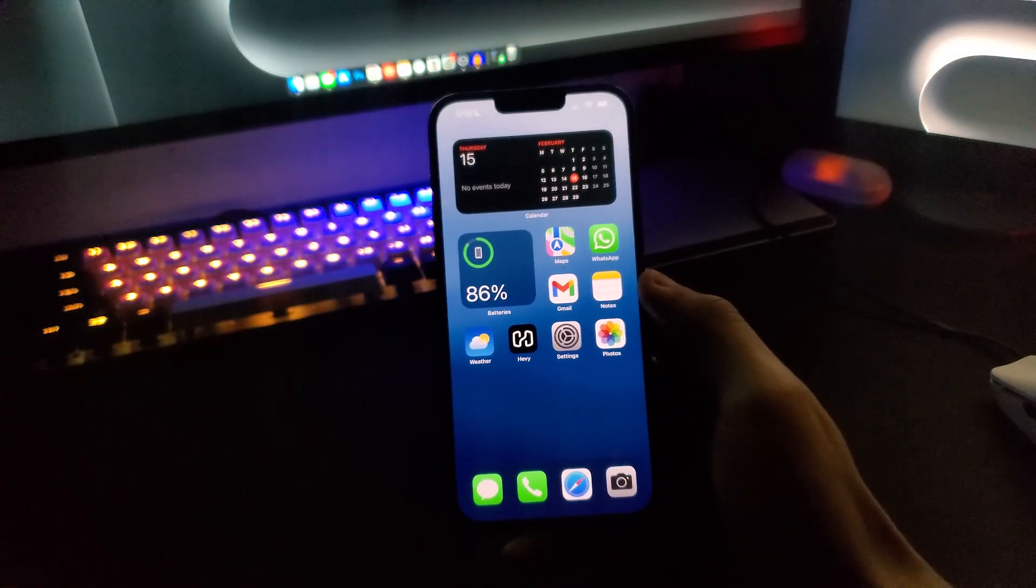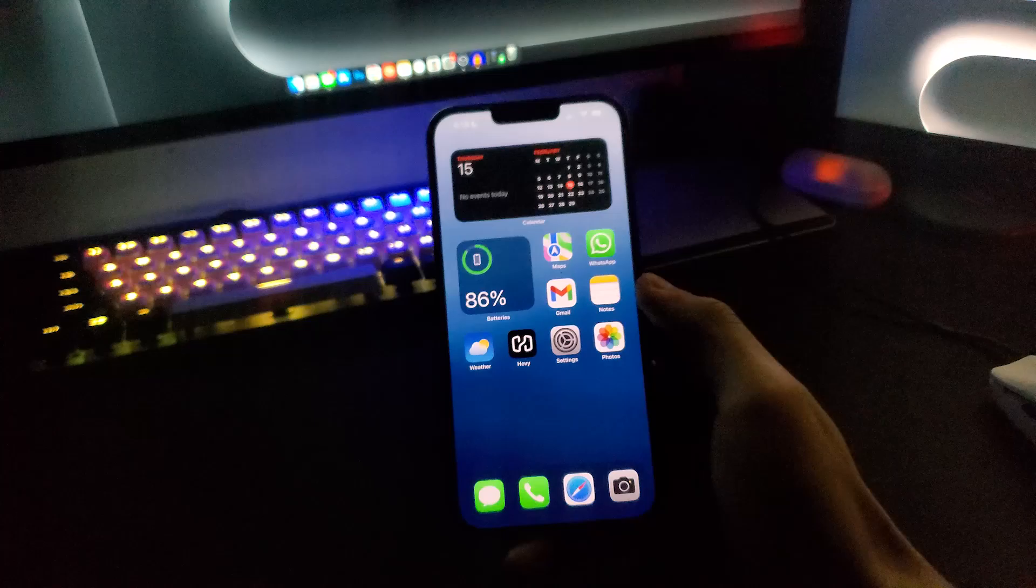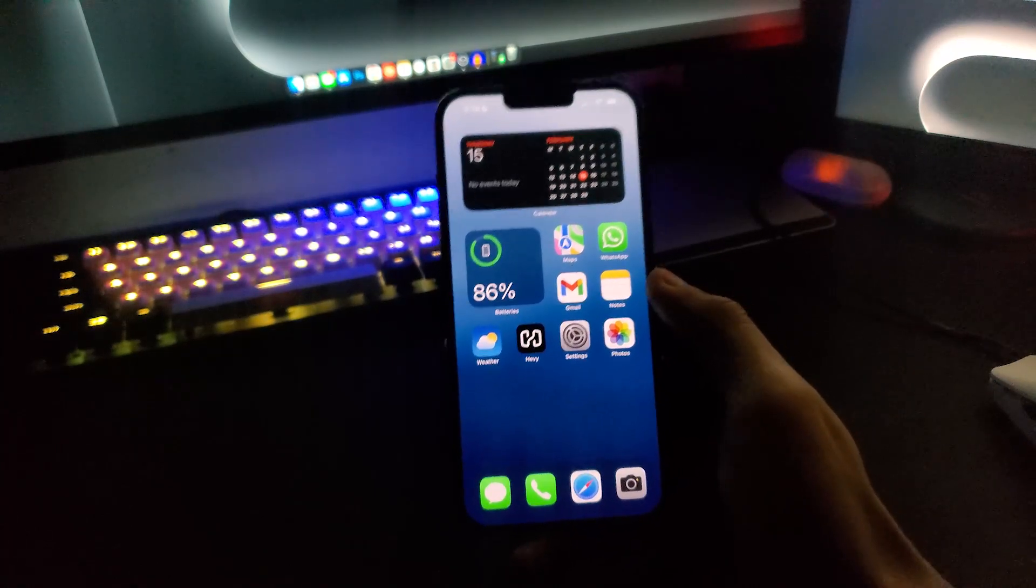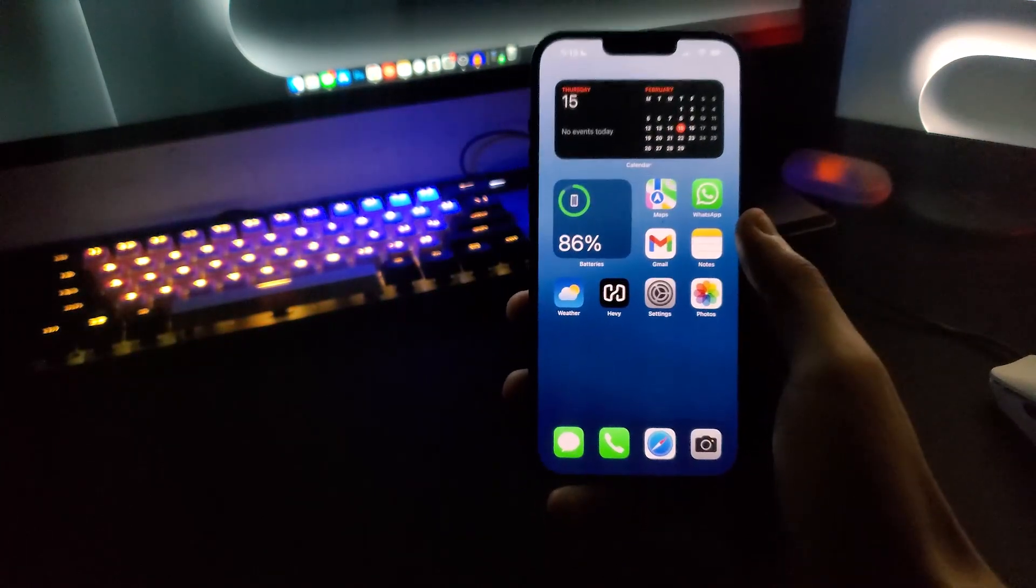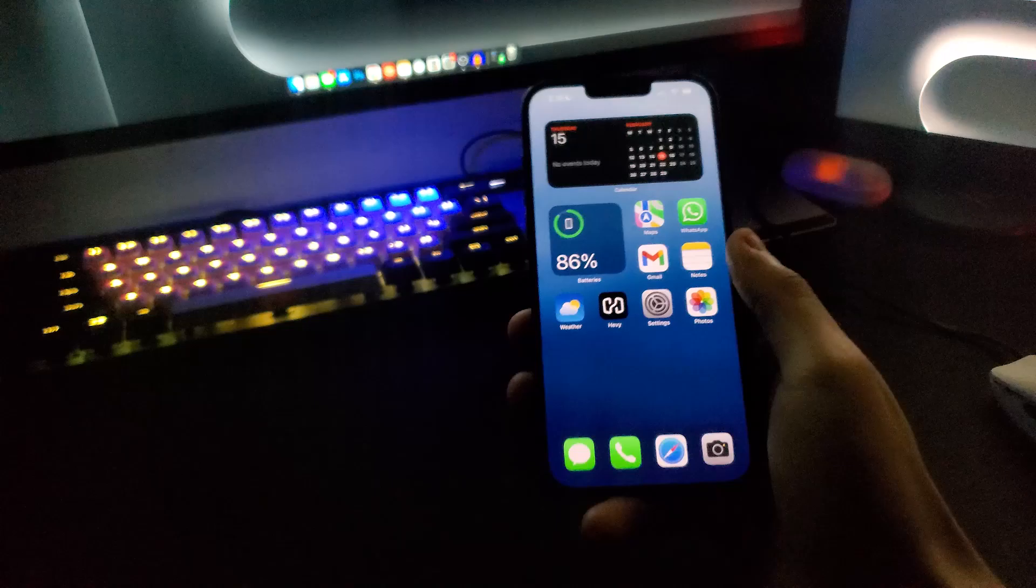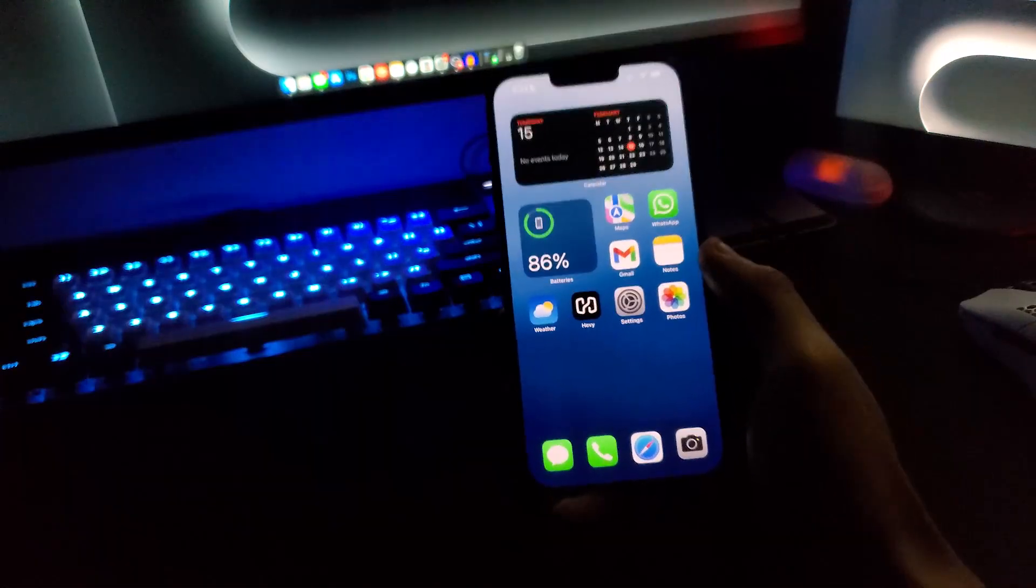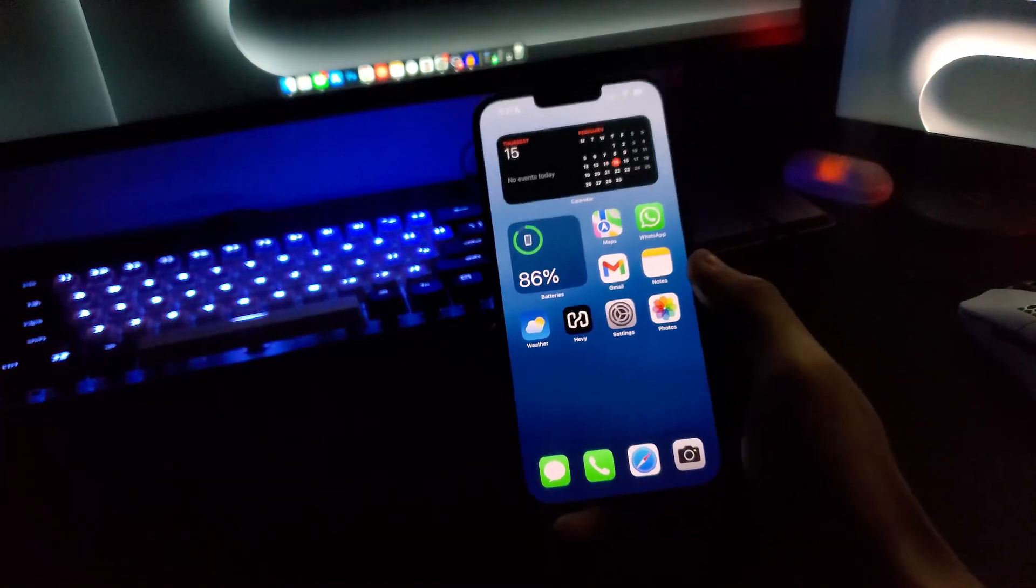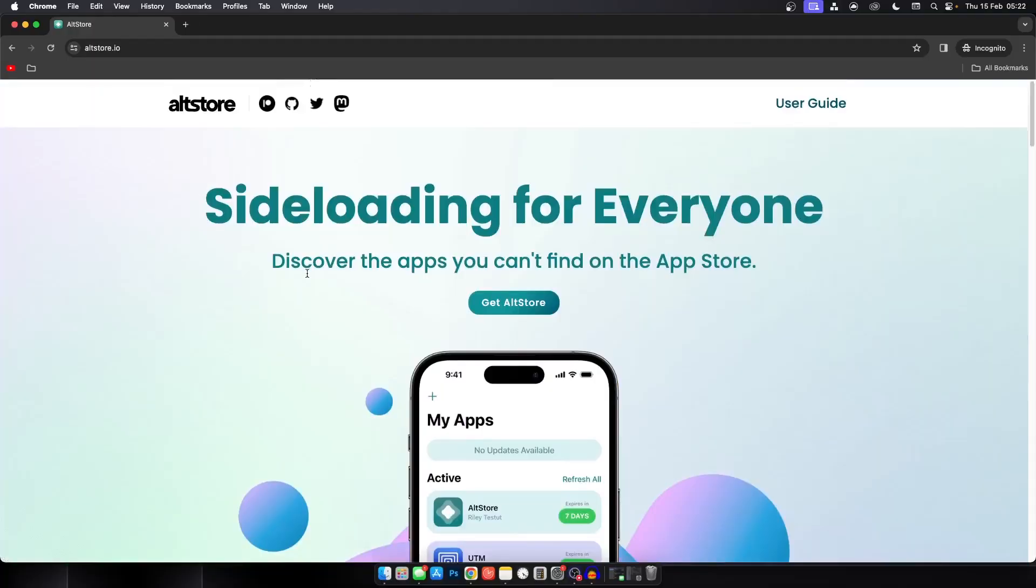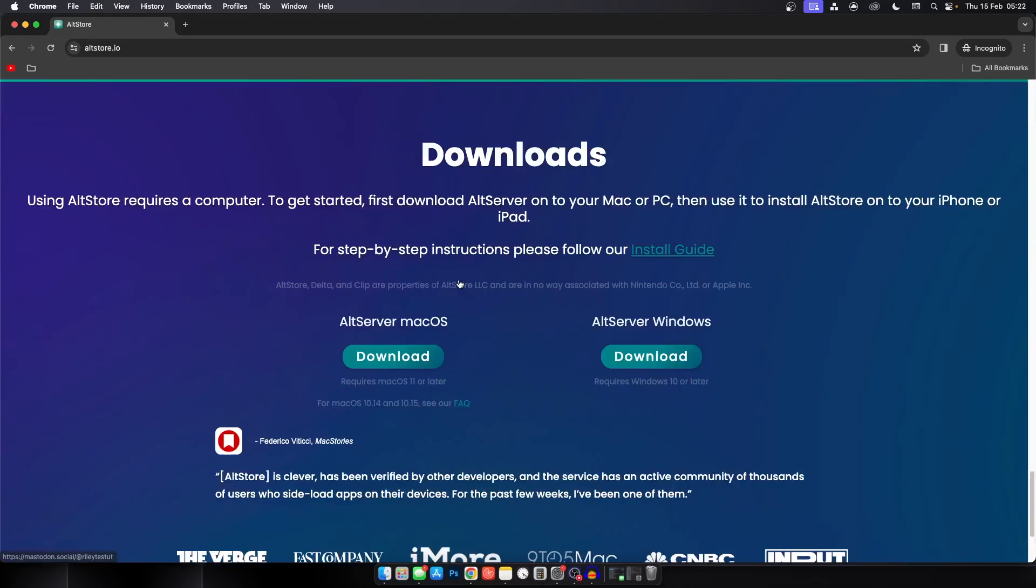In today's video I will show you the best way to sideload apps from your computer to your iPhone. Before we get started, make sure to follow each and every step carefully. The first step is to click the first link down in the description. This link will send you to the AltStore website.